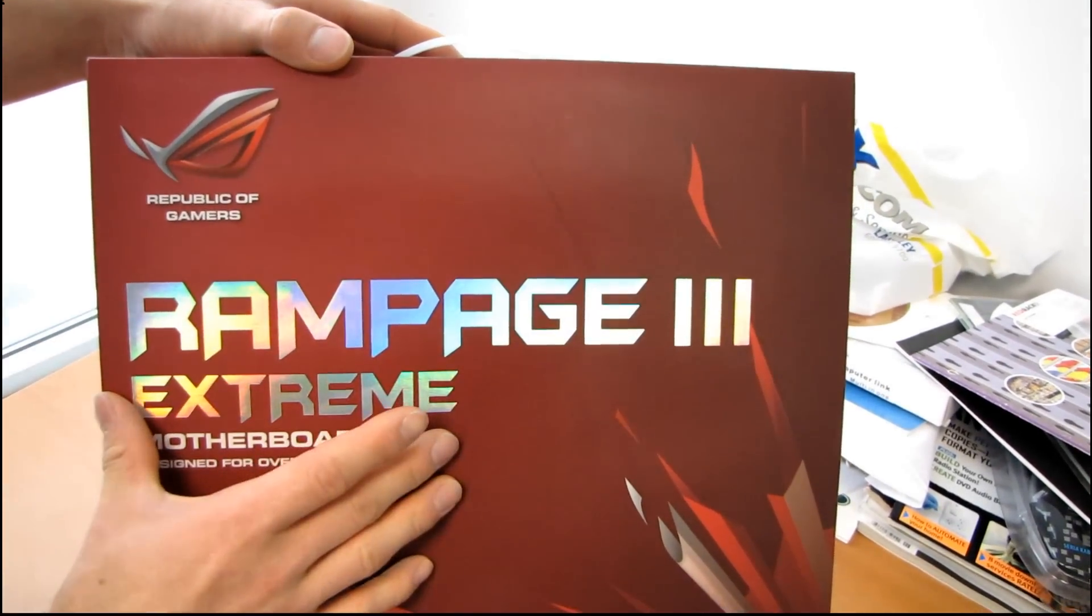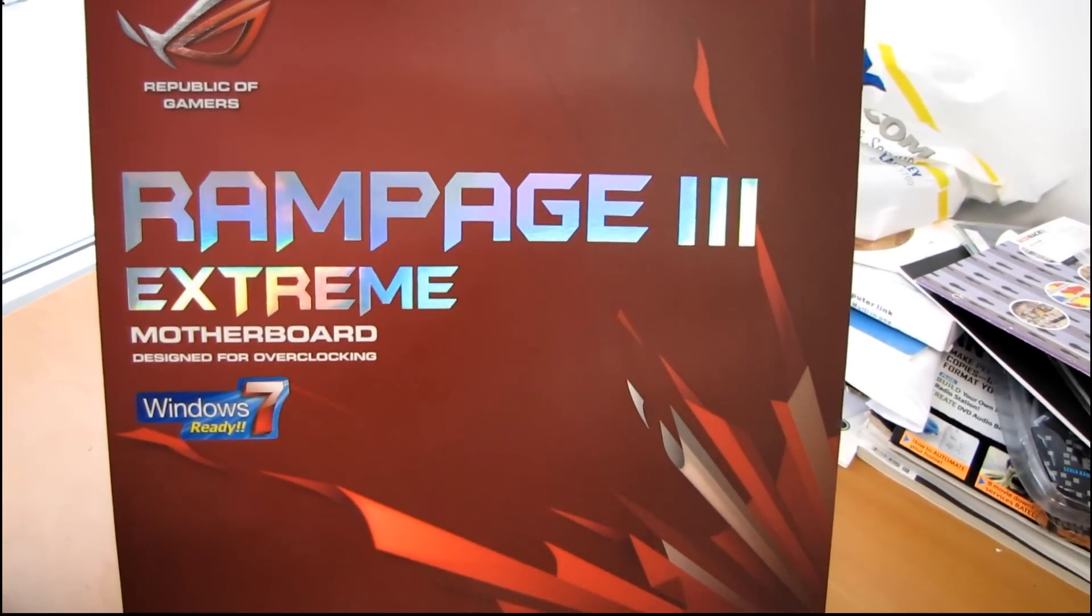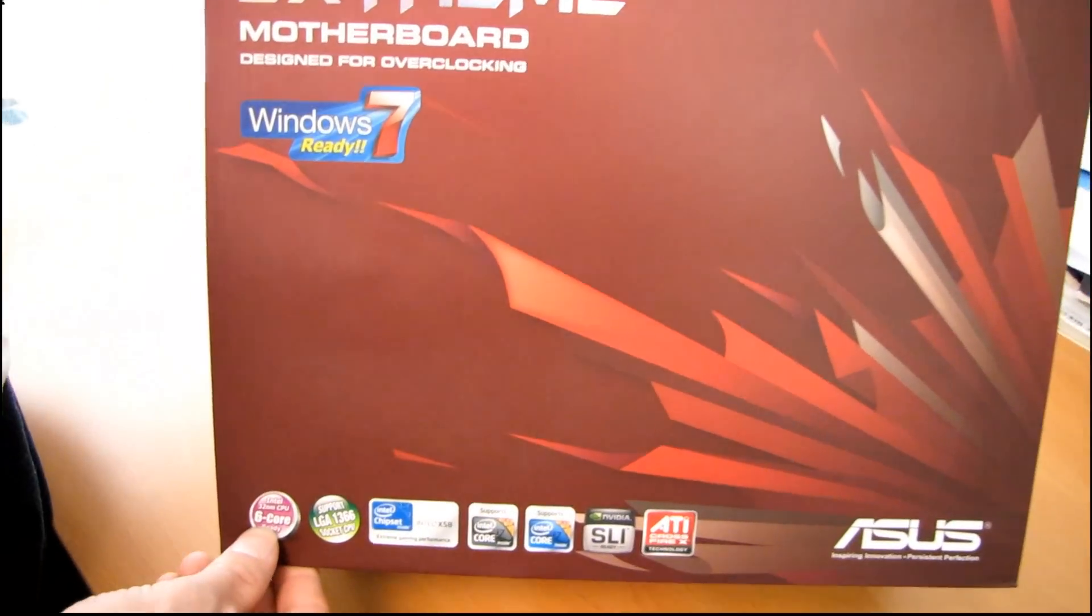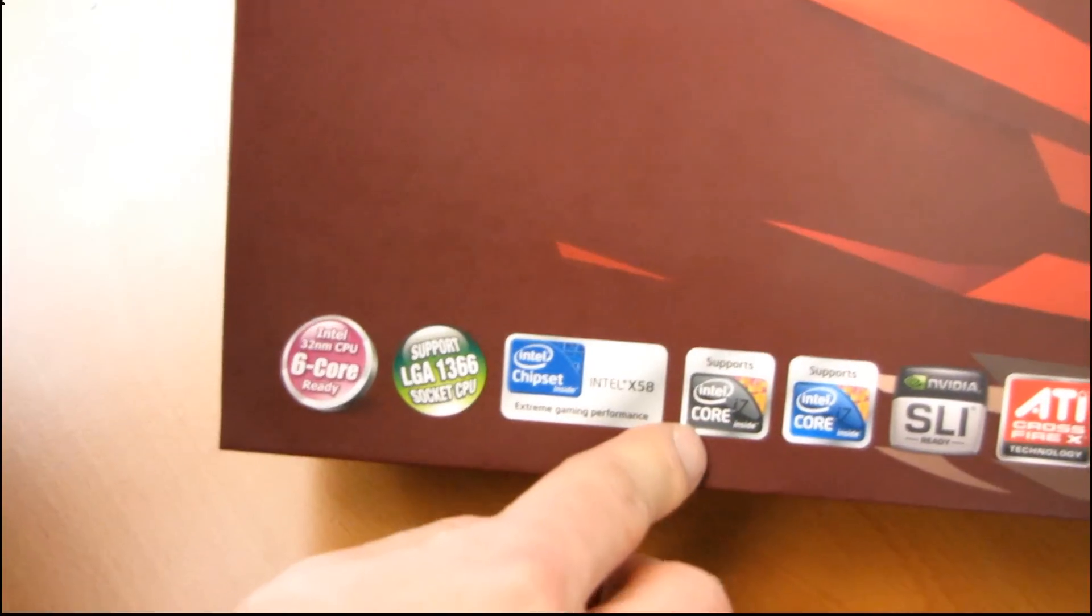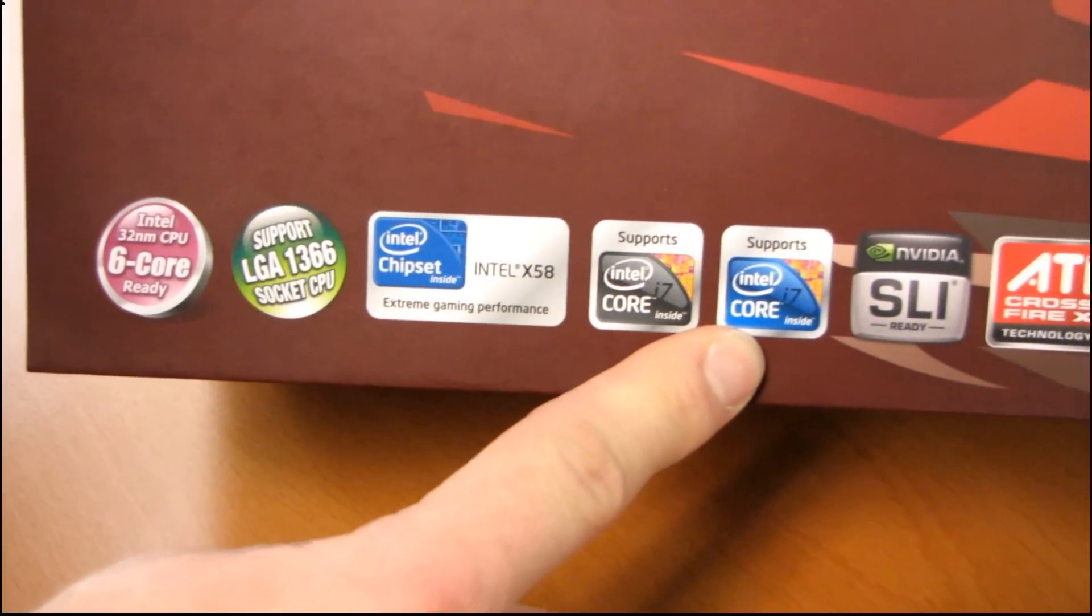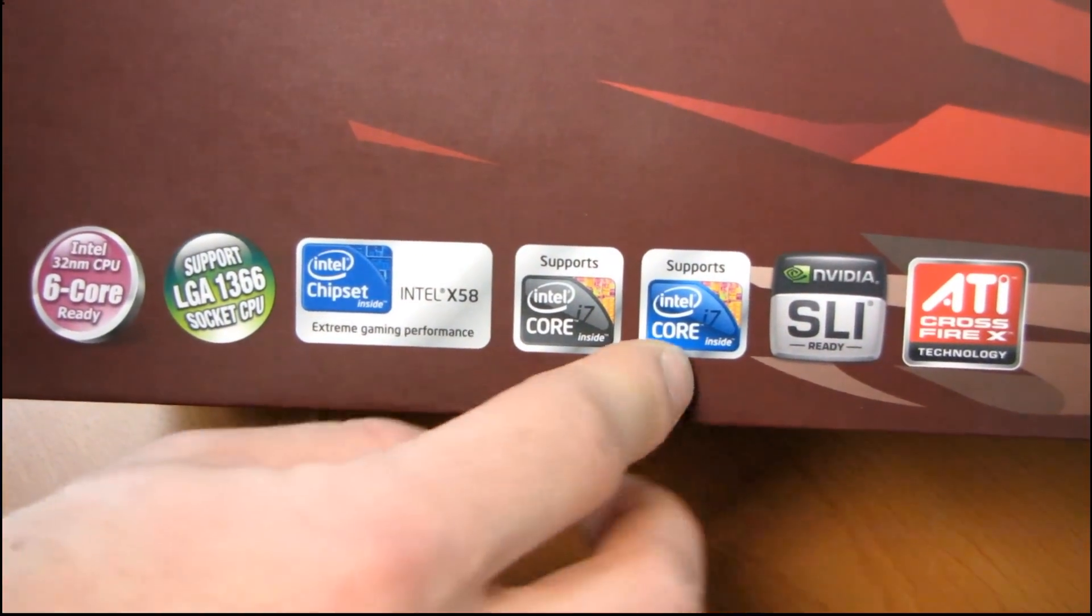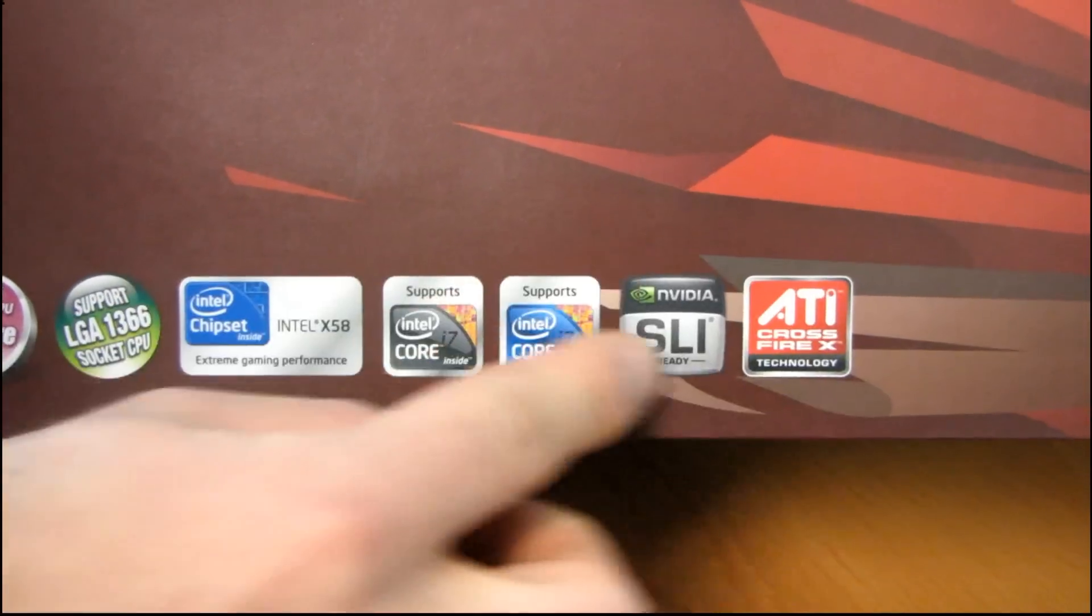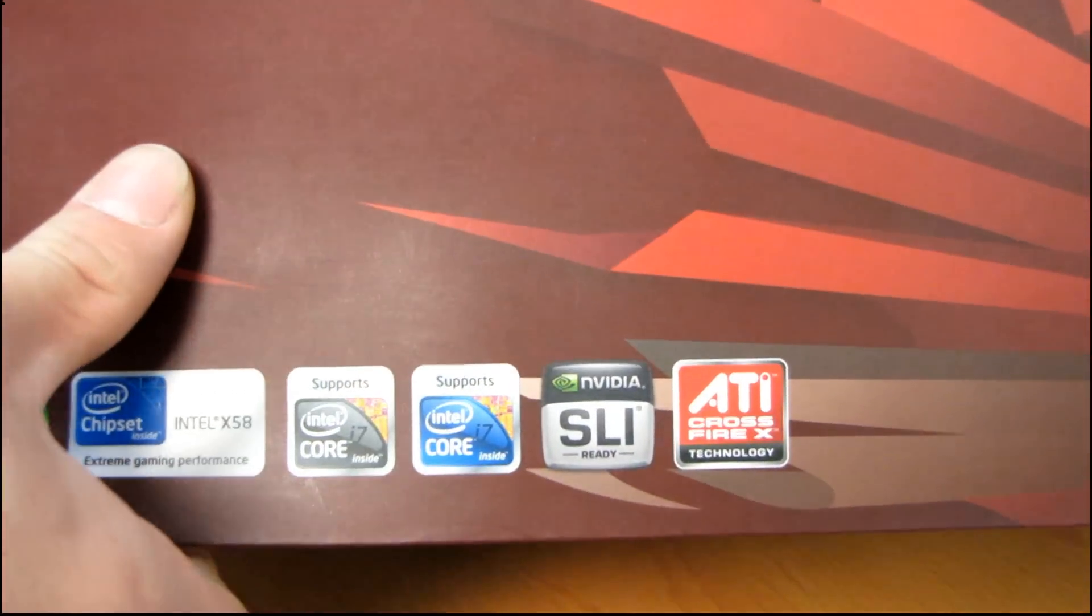It's a 1366 motherboard, it supports LGA 1366 of course, including Intel's latest six core processors. You've got support for all Core i7 Extreme as well as all Core i7 1366 CPUs. You've got support for SLI and Crossfire up to three-way, but that gets a little bit more complicated, and I'll tell you more once we get the board opened up.